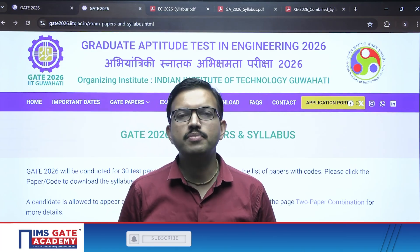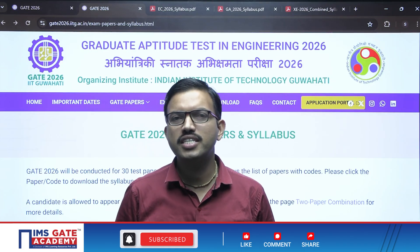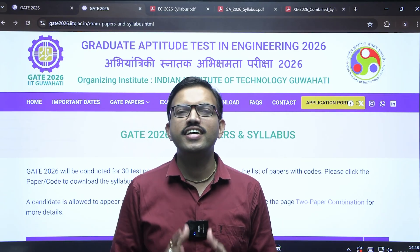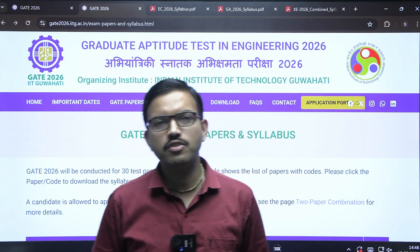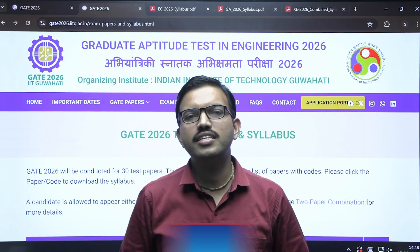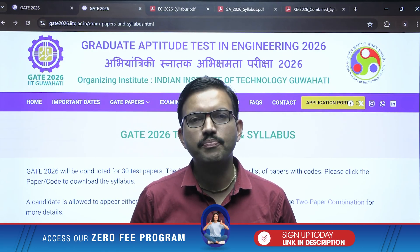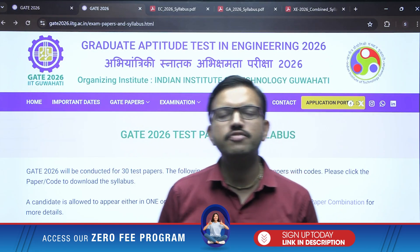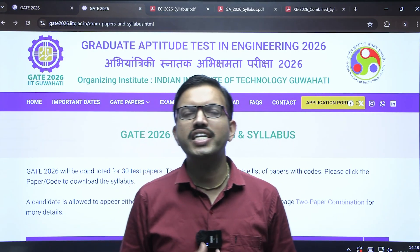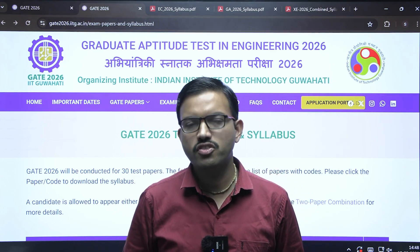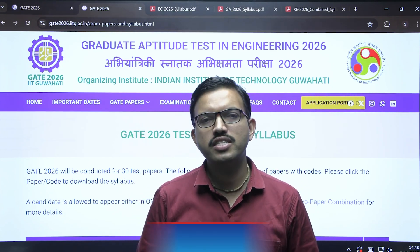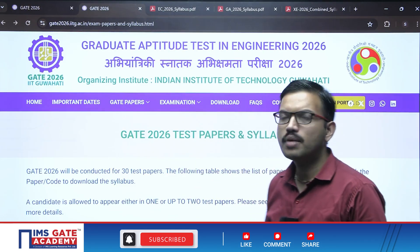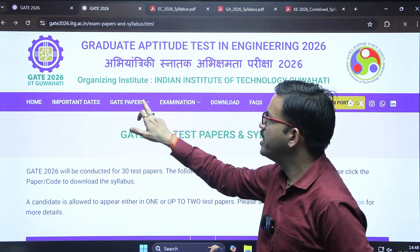Hello dear GATE aspirants, welcome to IMSKIT Academy. I'm Jay Prakash, lead mentor of the EC branch at IMSKIT Academy. I hope all of you are eagerly waiting to see the GATE 2026 syllabus — especially whether any changes are there regarding the topic names. All of you can kindly like and share this video link with maximum number of friends so that they also get benefited from this session.